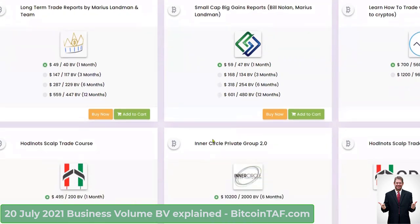Similar to this, when you look at Harald Knott's Sculptrade course, the Sculptrade course is $495. The business volume is $200 BV.